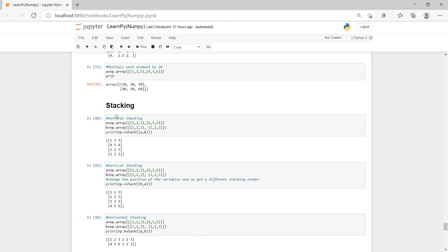So stacking - we want to position or arrange our numpy array, so two arrays and we want to know how to stack them or arrange them. So we have vertical stacking and then horizontal stacking, so that's what we'll be doing today.